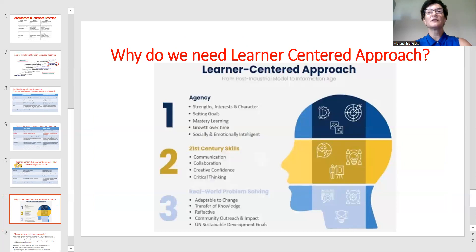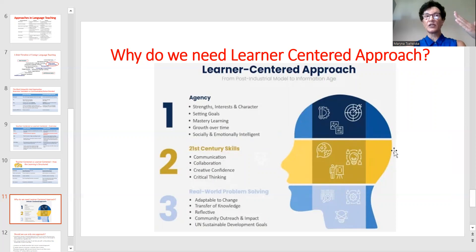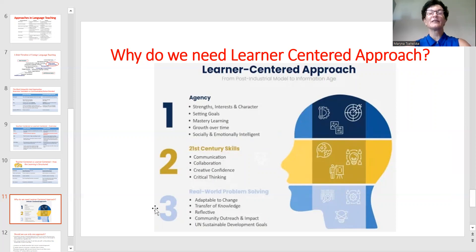Why is a learner-centered approach so necessary? First of all, because it helps develop 21st-century skills. Students become able to do real-world problem solving, and as a result they are able to set goals and achieve them over time — which is important not only in learning a language but in any sphere of human activity.